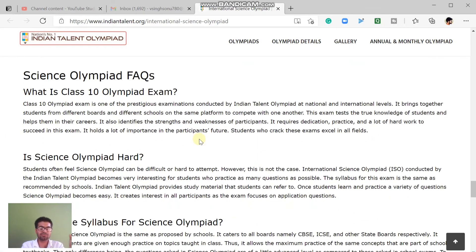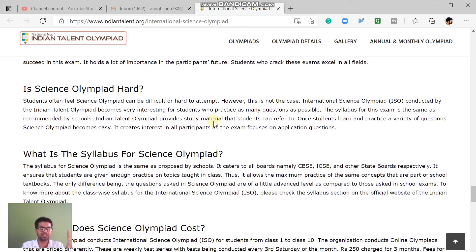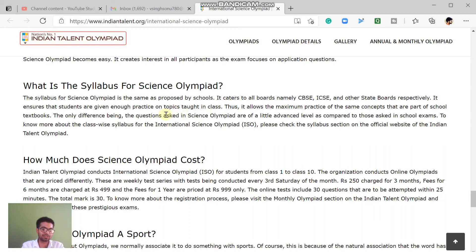The class 10 exam is the highest eligibility criteria — class 10 students can also participate. Practicing for this exam is very helpful, especially if you are also preparing for board exams. It is not hard or difficult; the syllabus is curriculum-based on International Science and Indian Talent Olympiad standards, whether you are from CBSE, ICSE, or State Board.